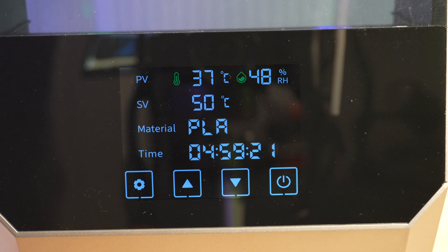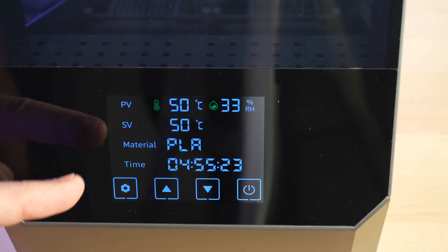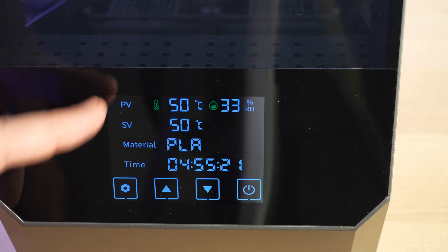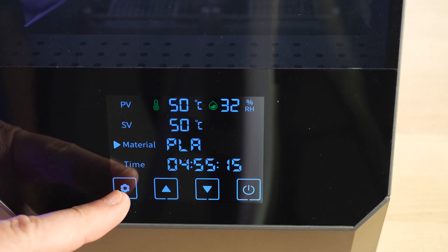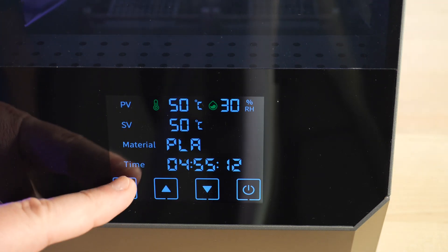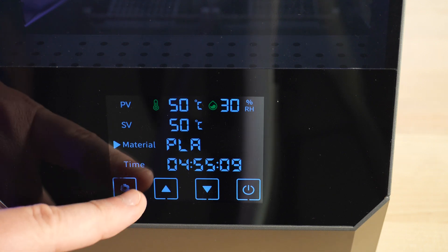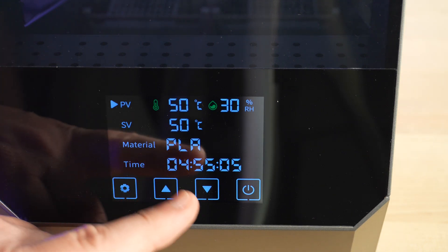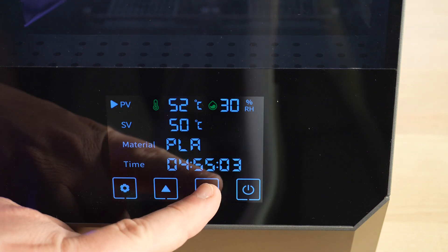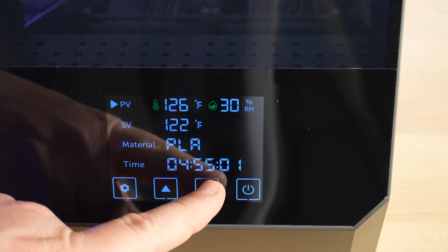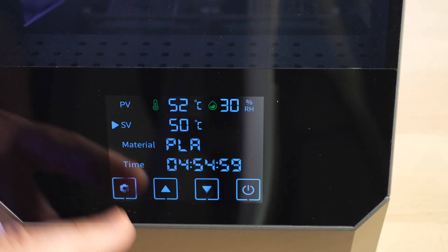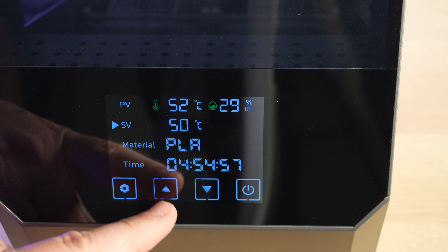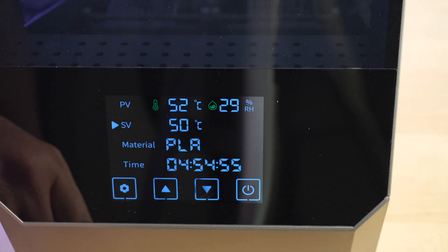One more thing to take note of is that if you want to change any of the options, if you press the gear icon again, not only will it toggle through material and time, but it will also go to PV, where you can use the up and down arrows to change between Celsius and Fahrenheit. And also down to SV, where you can adjust the drying temperature.